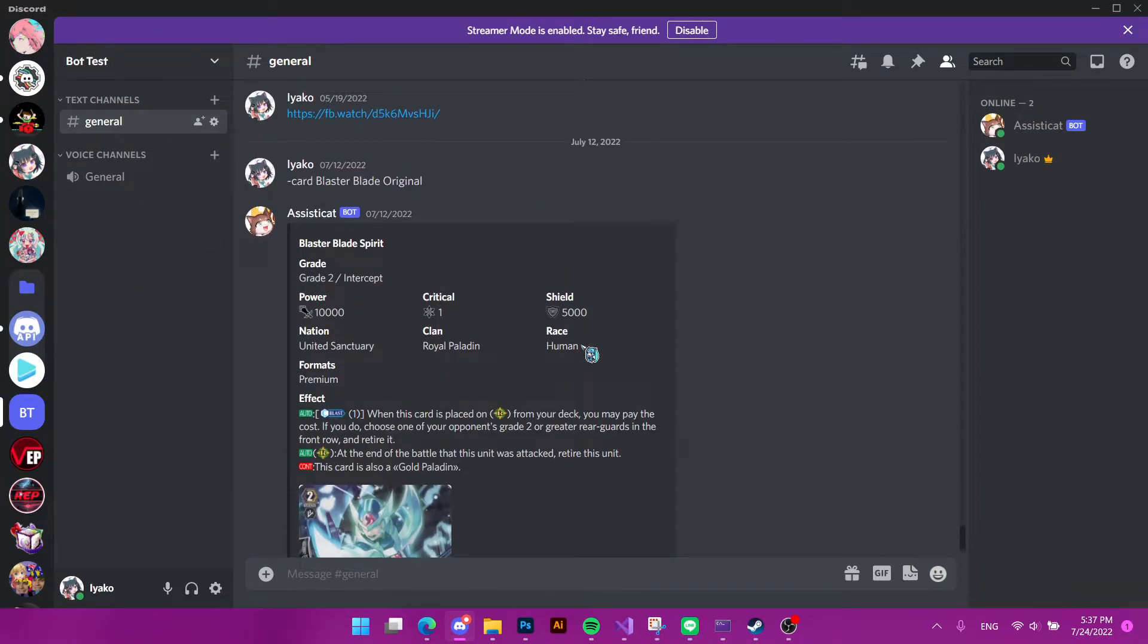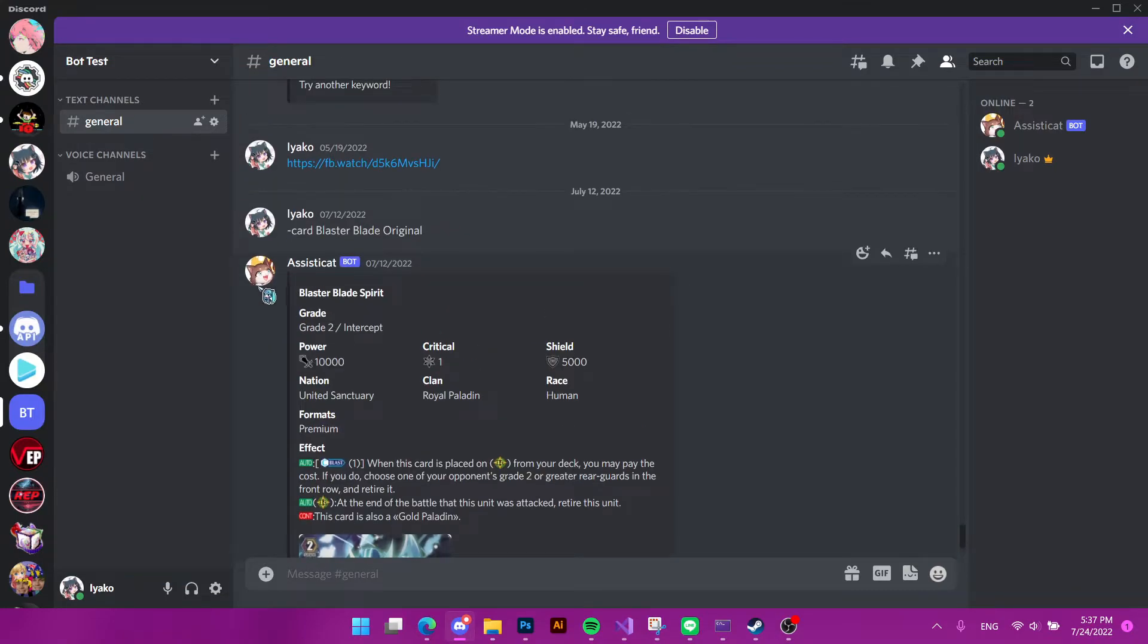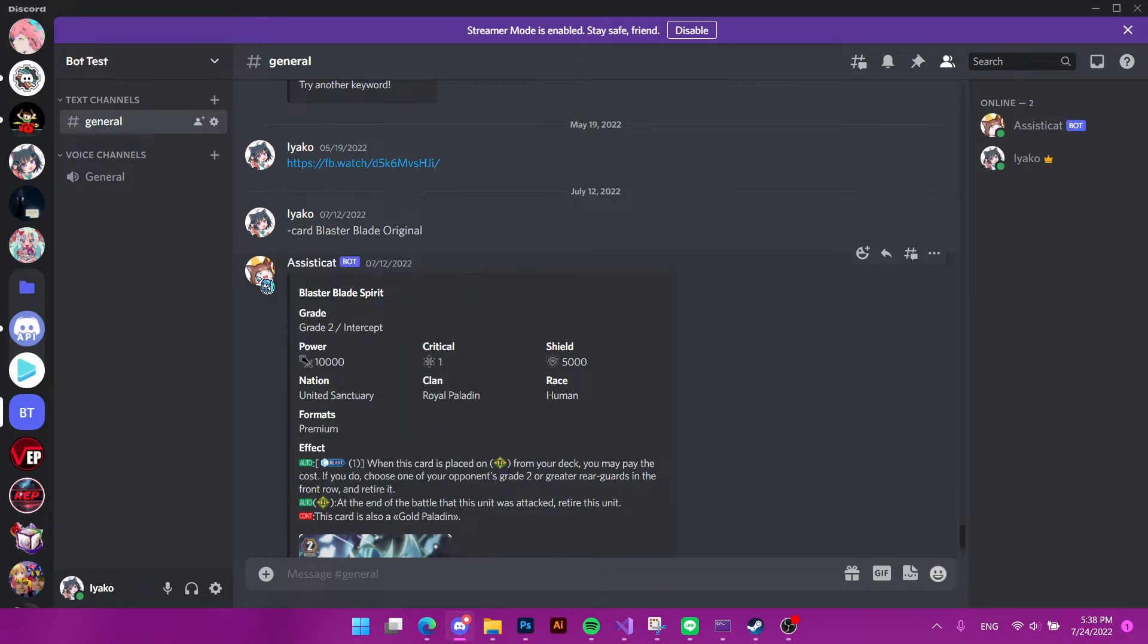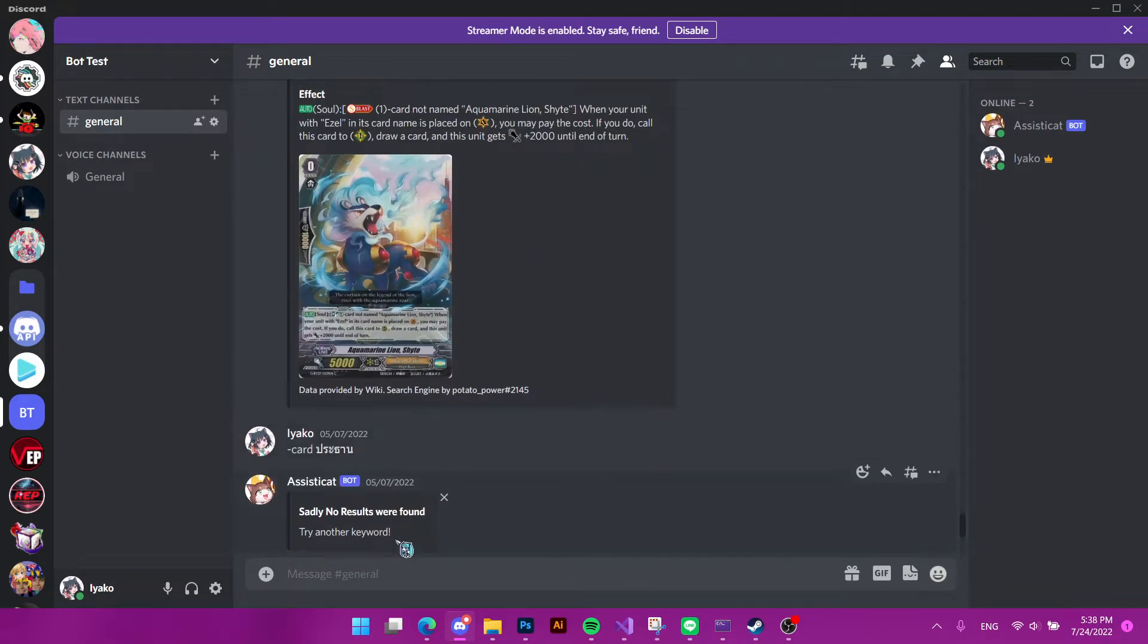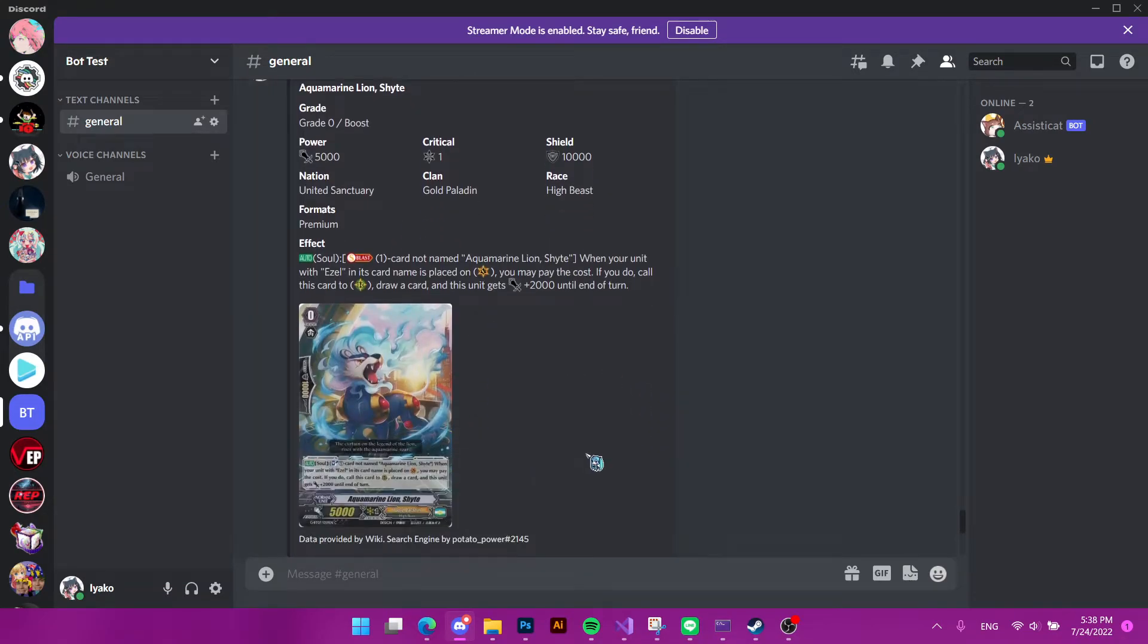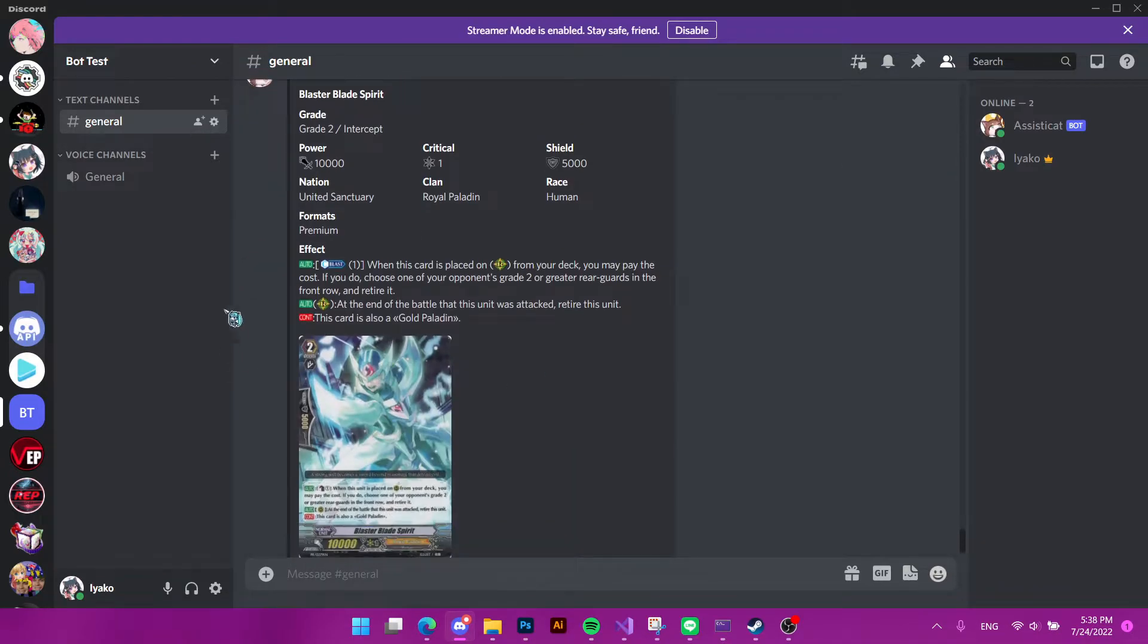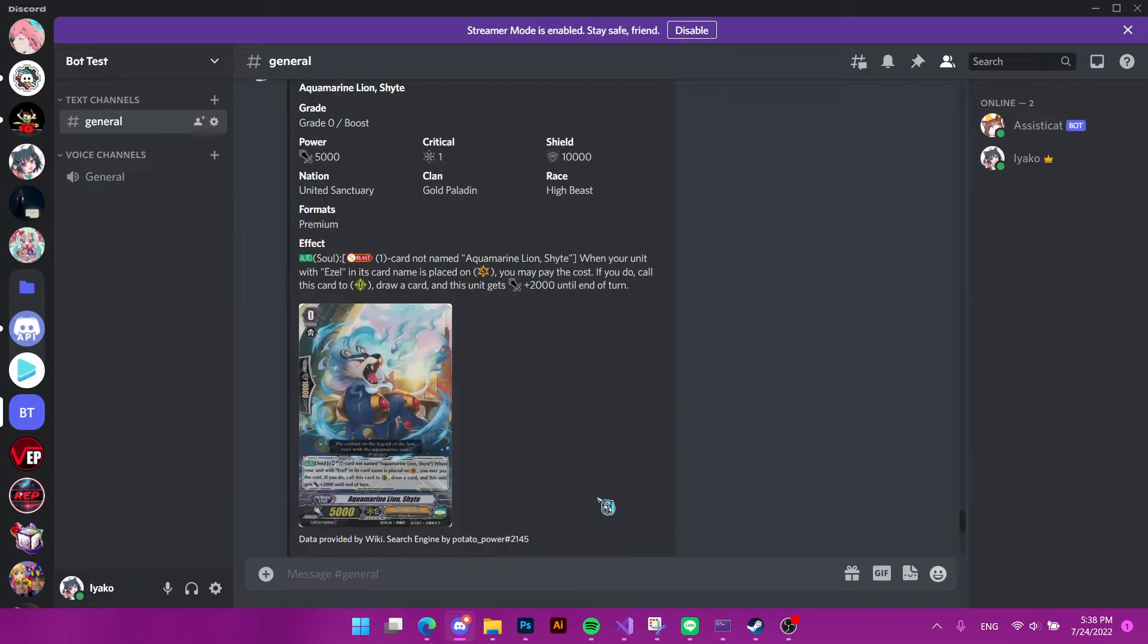Of course, one thing that I will add is that I have a bot that, if you have a Discord server, you can add it to your server for free and use it. The name is AssistedCat. The cat that is the assistant in the Vanguard anime. What this bot does is you can search for cards from the wiki. So as you can see, I'll search like Blaster Blade and Spirit.